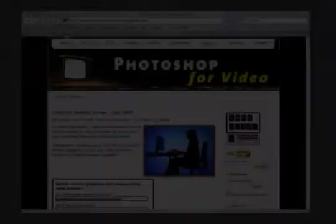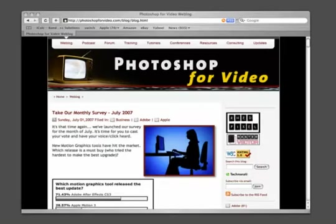Using the new and improved photo merge is an excellent way to create backdrops for use with chroma key. To learn more about how to use Photoshop for video, feel free to check out my resource site, Photoshop for video.com as well as the weekly podcast and book of the same name.